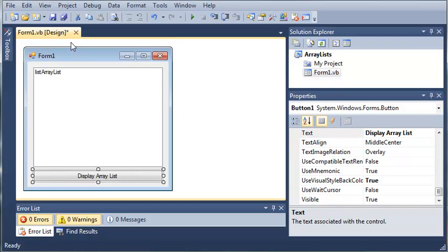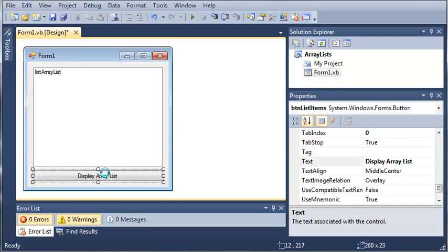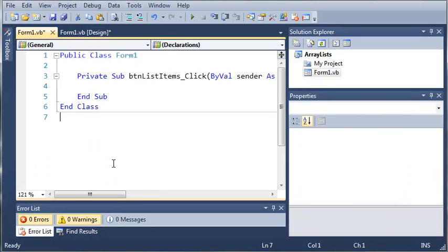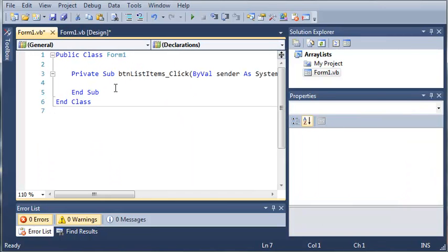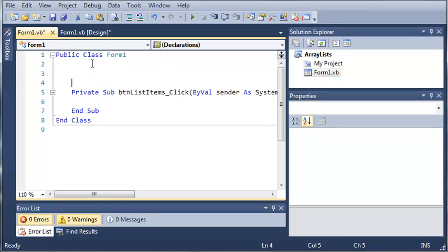Okay, so now we'll go ahead and view the code for display array list. And so we created an event that will run whenever button list items is clicked. So let's come up here, and we will create an array list.